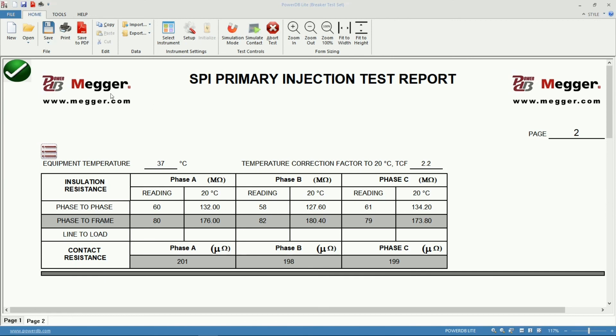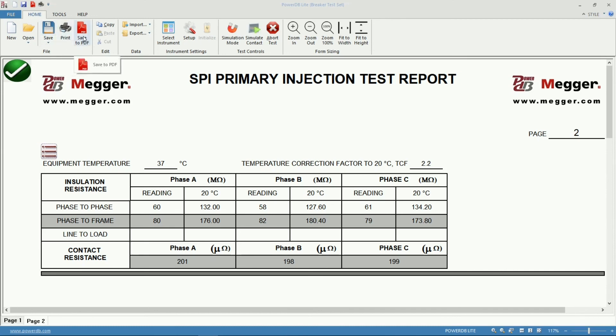From here I can save the file in the PowerDB native format, print it directly or generate a PDF ready to be shared.